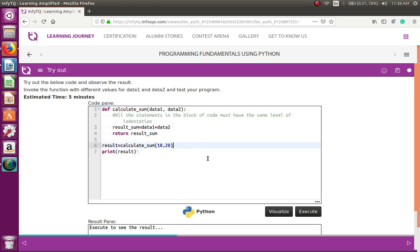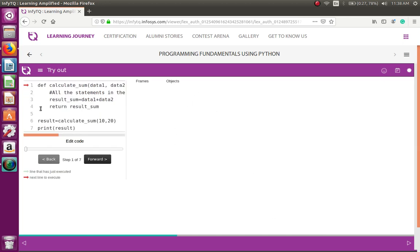Let's see how it works. The program flow starts from line 6 because Python uses an interpreter. Line number 1 is a function definition — it does not start from there. What happens is the control actually comes down here. This red arrow will come down here.